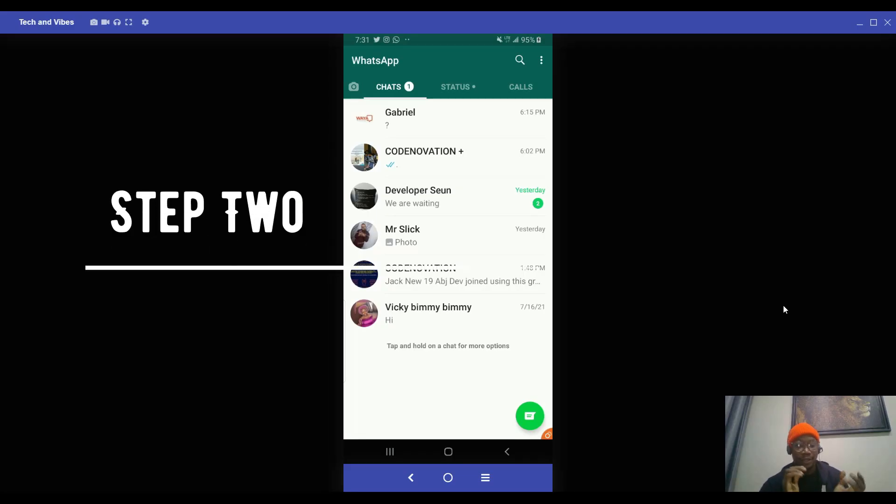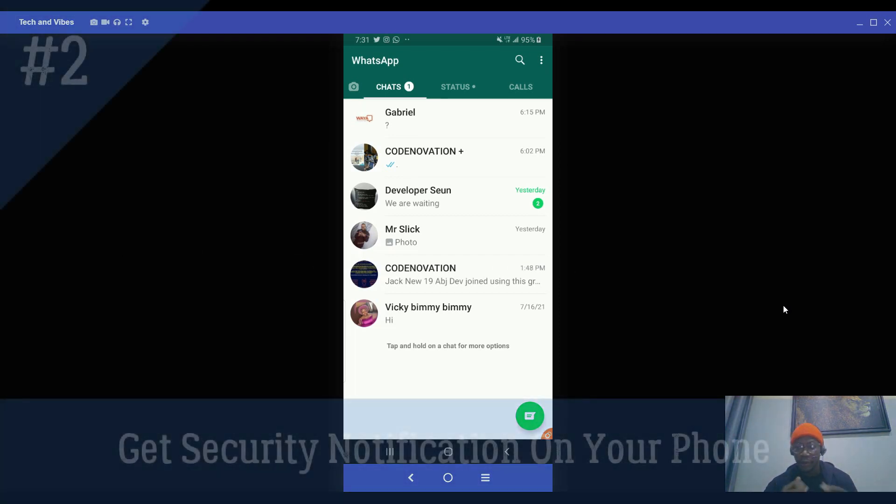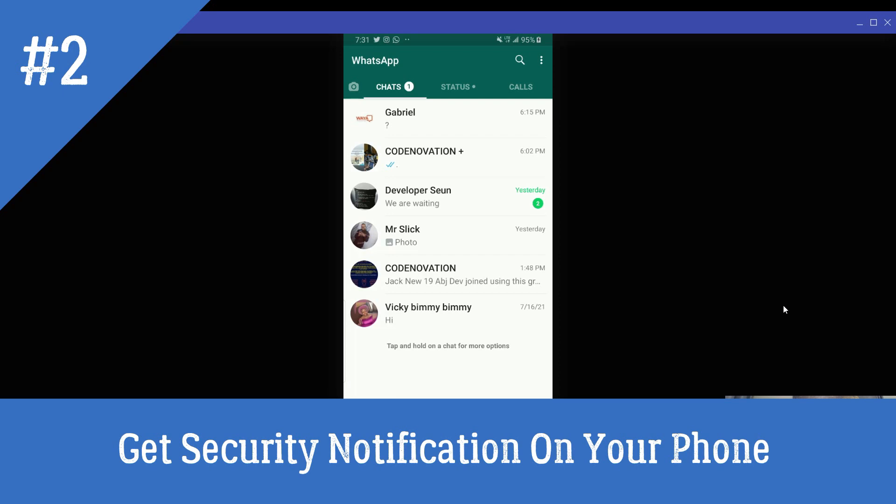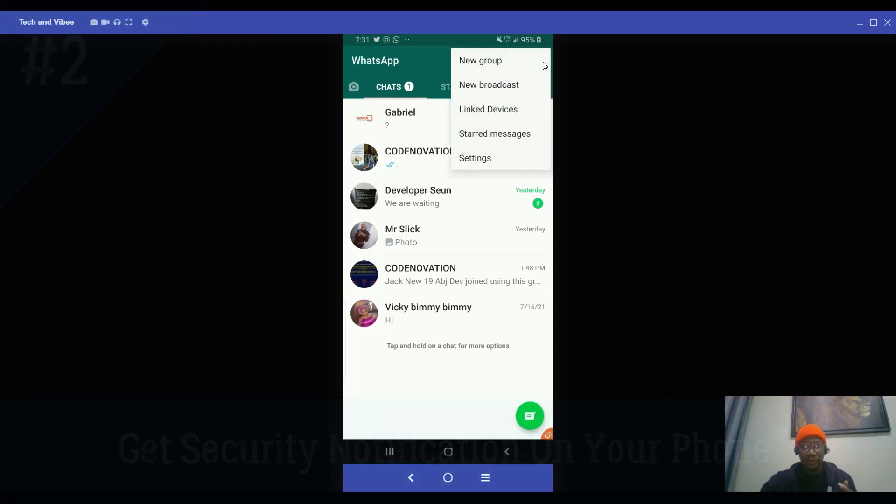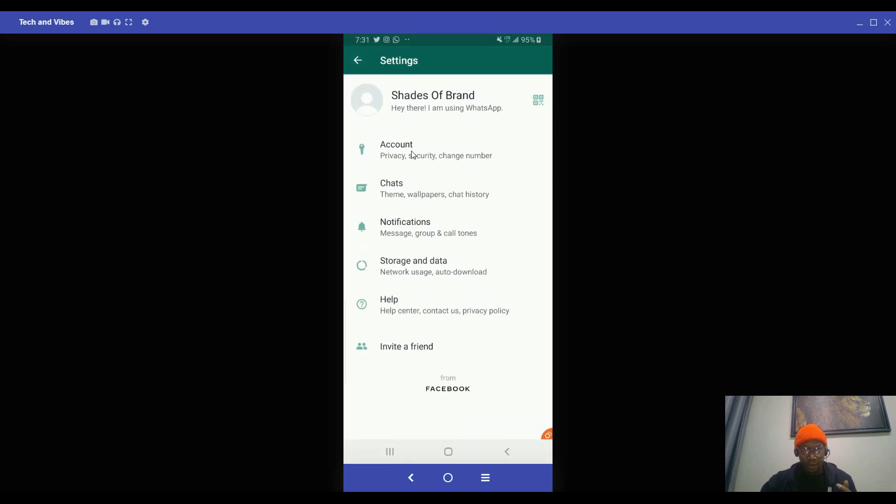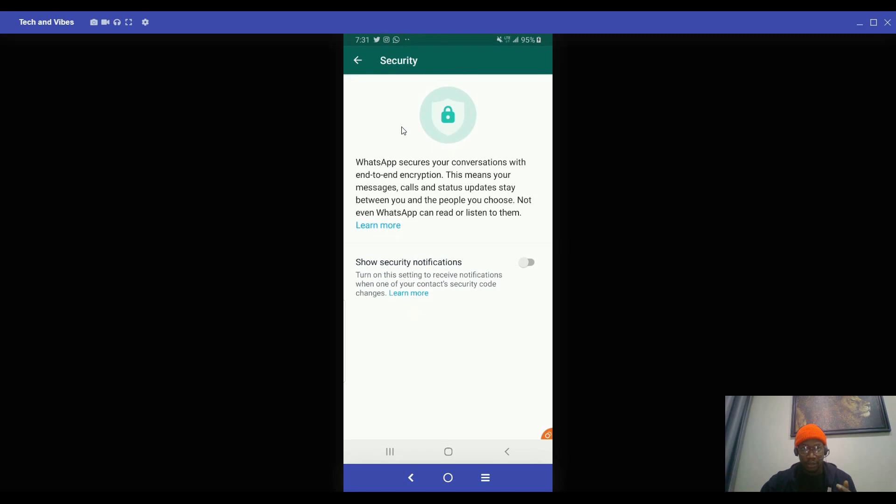Okay. So step two, step two is basically showing security notification on your phone. So it's actually very important for you to get security updates on your phone when something goes wrong with your contact or your own stuff. So you come straight to your menu and you click on settings. From settings, you click on account. From account,